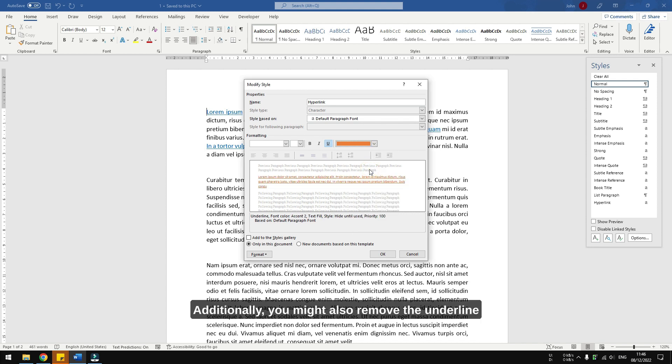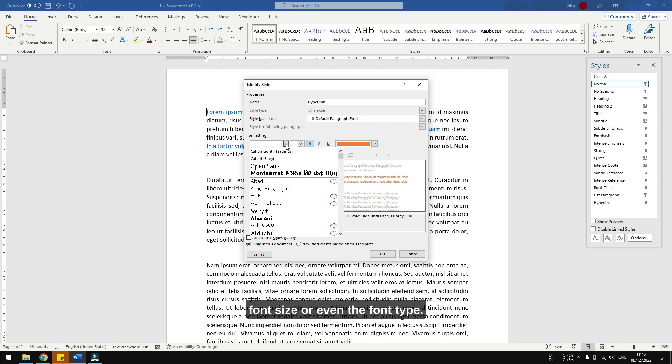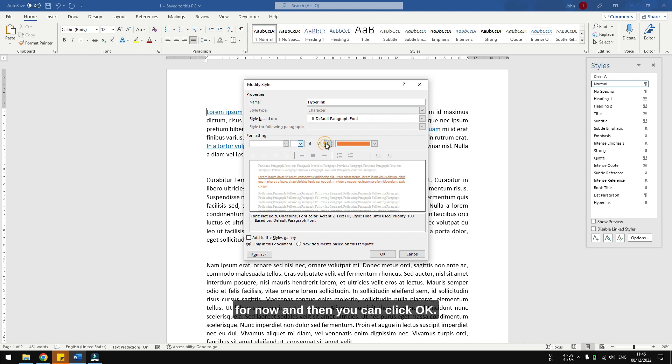Additionally, you might also remove the underline, or make the text bold, change the font size, or even the font type, but I'm going to leave it as it is for now. And then you can click OK.